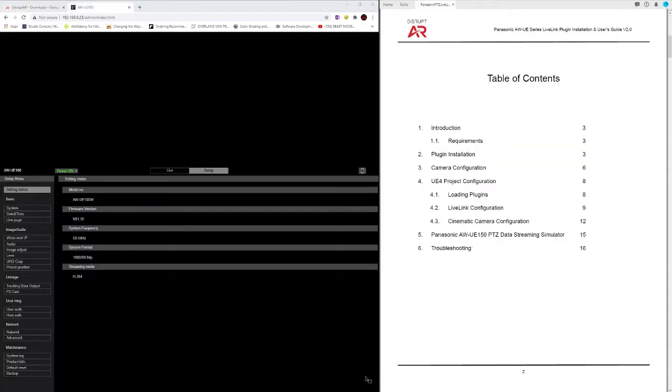The manual is broken into three main sections: the plugin installation, the camera configuration, and then the project configuration.